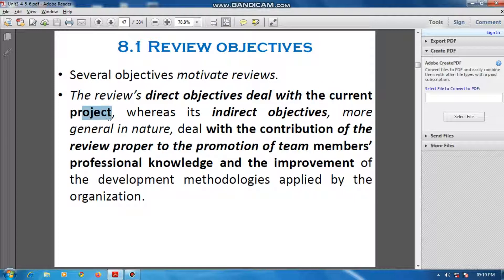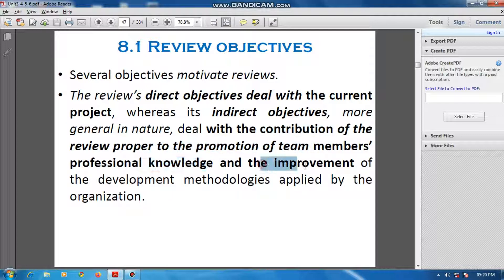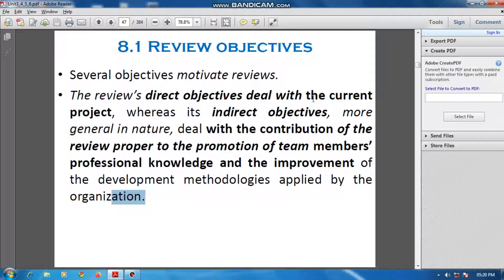Direct objectives deal with the current project. Indirect objectives deal with the contribution of the review to the promotion of team members' professional knowledge and the improvement of the development methodologies applied by the organization.